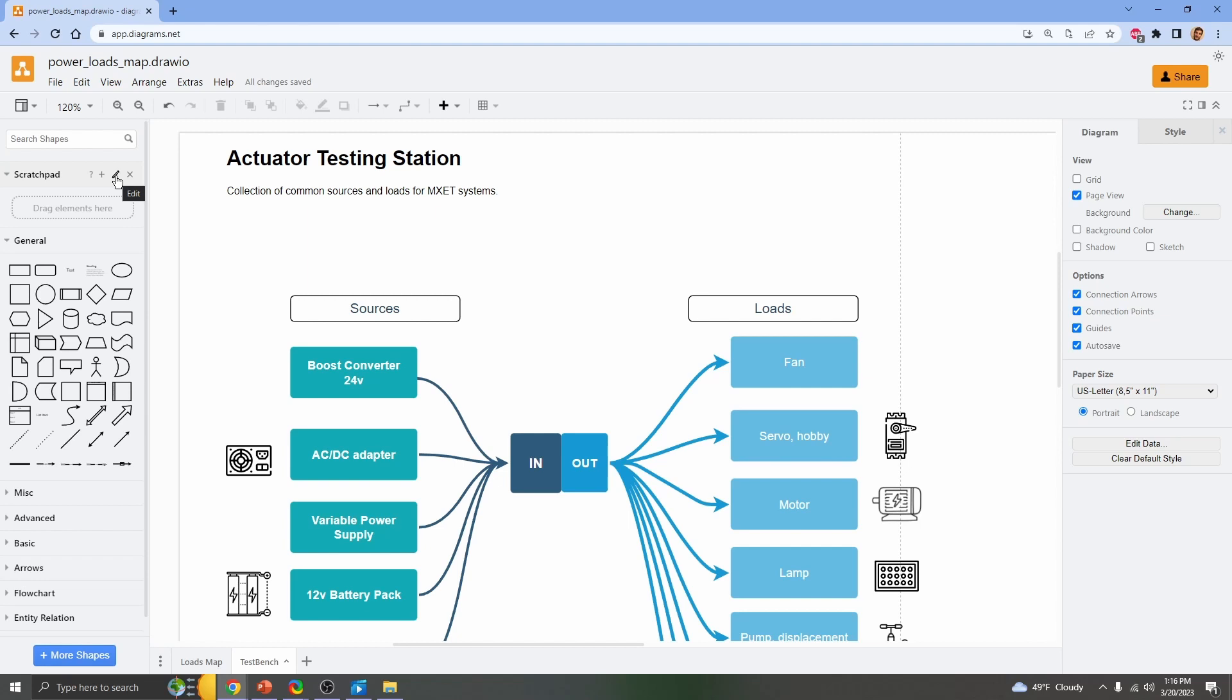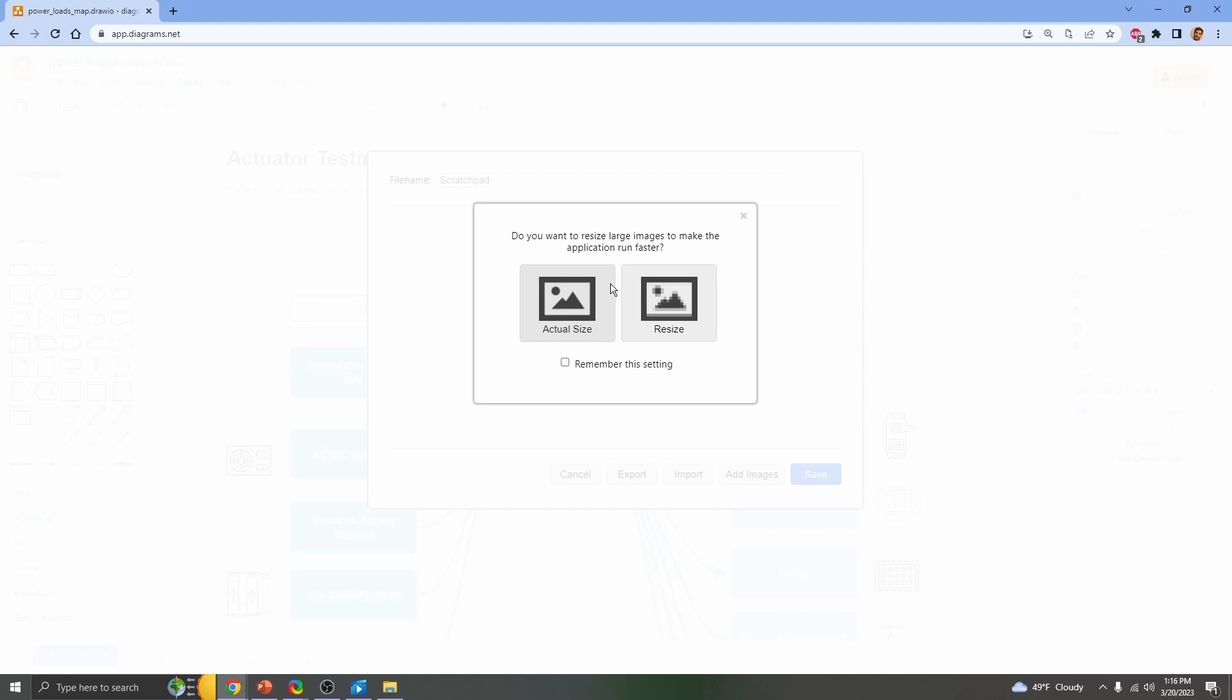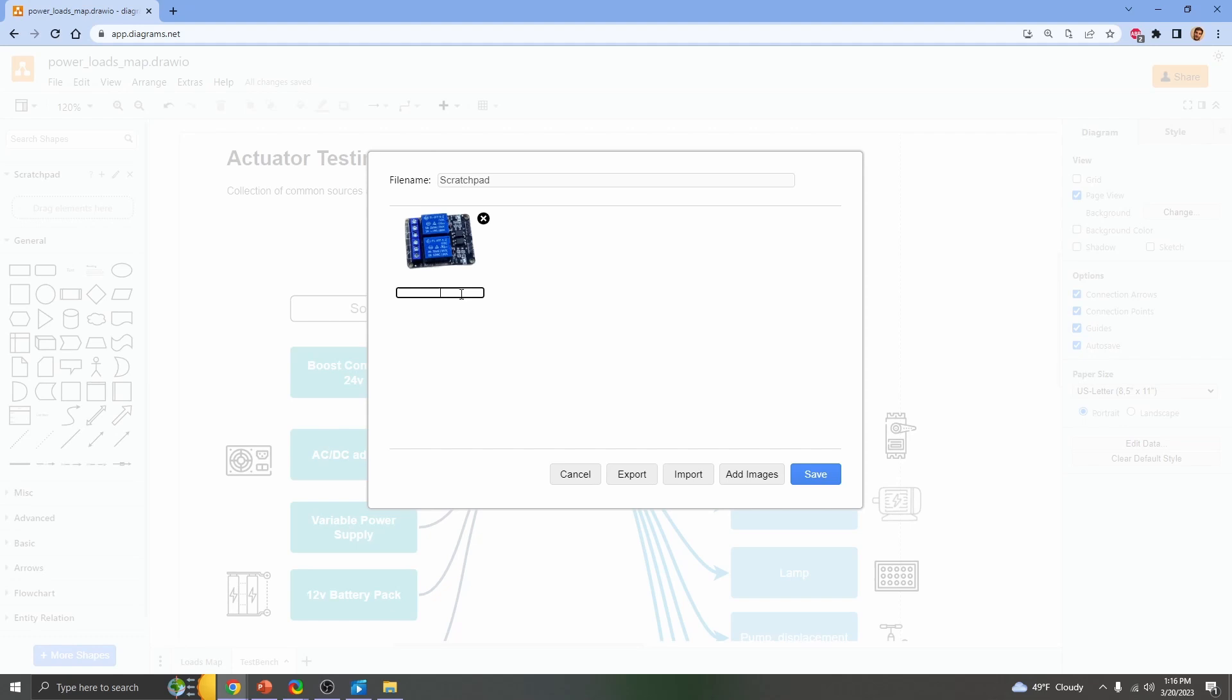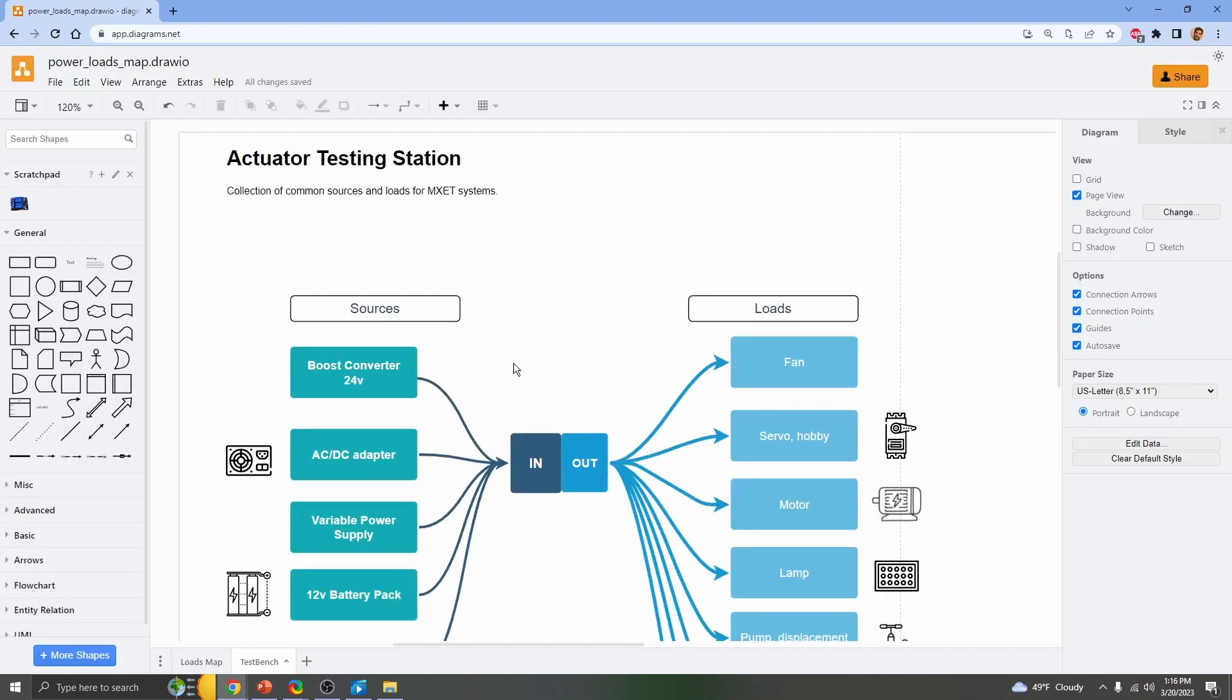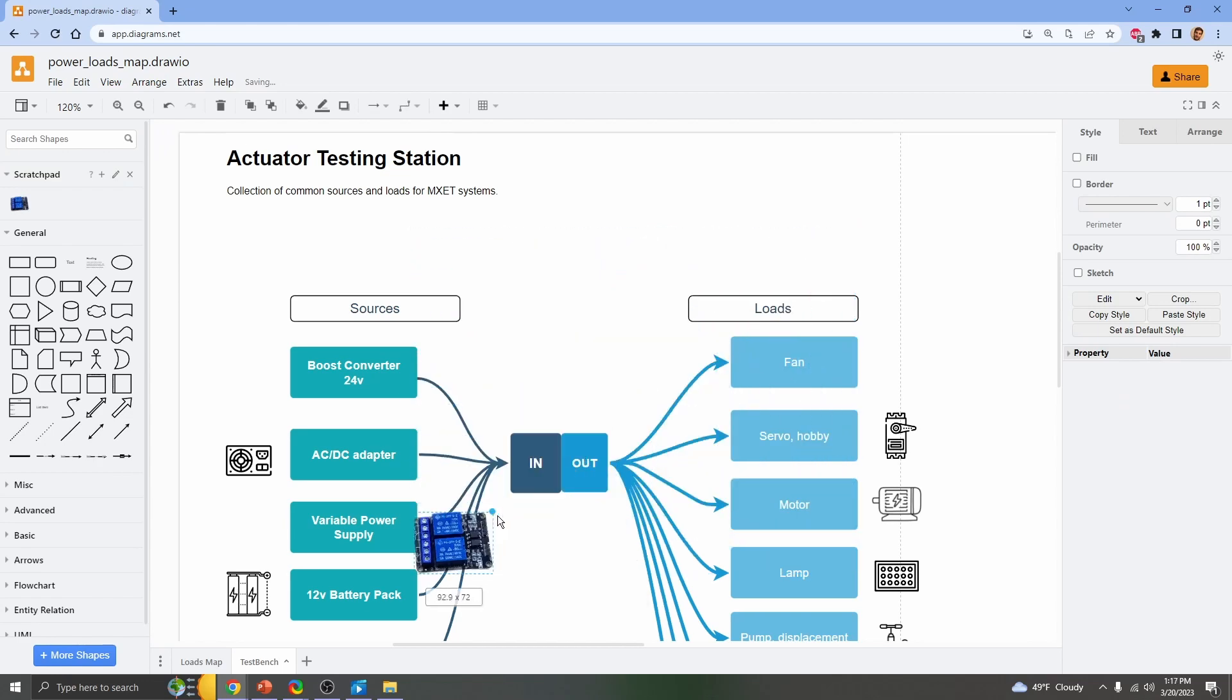If we click edit on the scratch pad, then we can drag and drop the image. We'll click resize if we need to, to keep the files small, and you can name it. This is a two-relay, two-channel. Save. Now we can drop that image into our diagram.